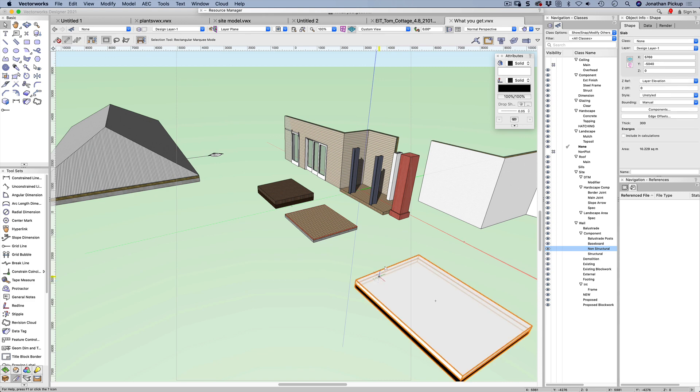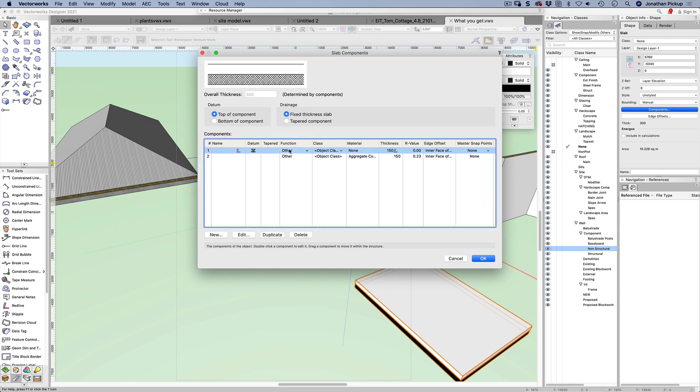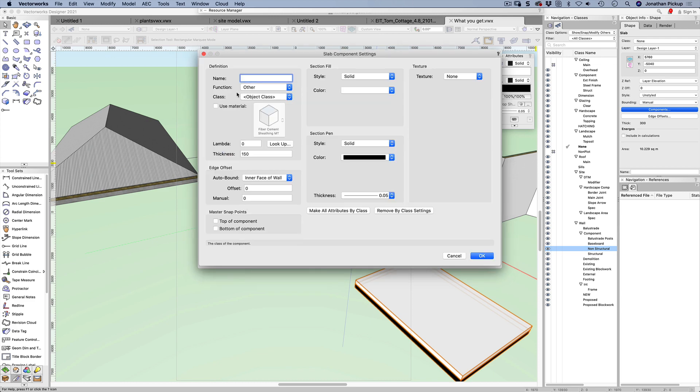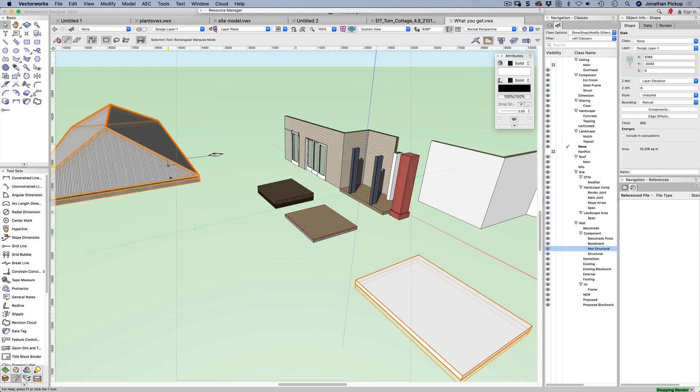This object here is a slab - it's got components so we can add additional components and we can use materials. Let's just edit that so I can use materials on those if I wanted to, I'm not on this particular one. My roof, I can use materials on that as well.